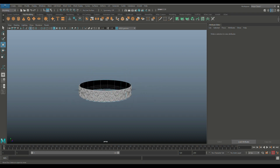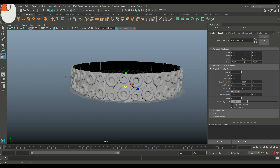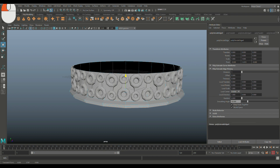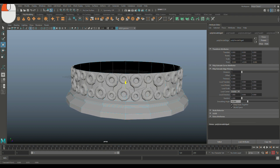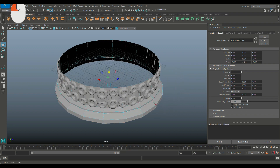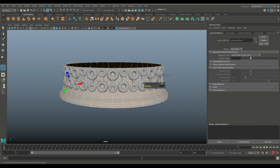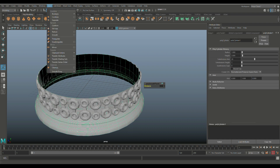Click on the face, Ctrl E to extrude, R to scale out, then W to push it down slightly. G to repeat, W to move down, G to repeat, R to scale in, G to repeat, W to push down. G to repeat, R to scale out, W to move down. G to repeat once more, W to move down — that's a good point for the base. Then go to Mesh and Smooth for a clean result.